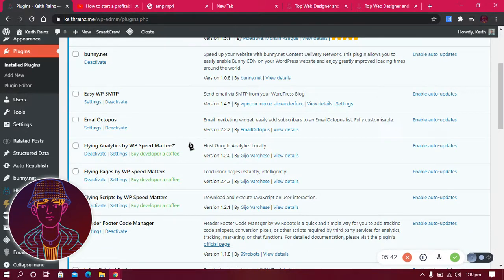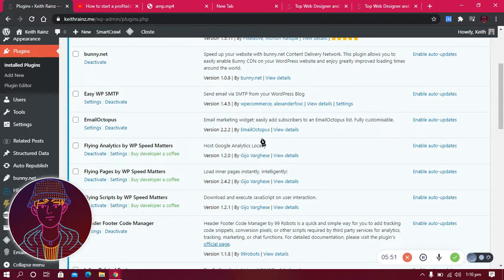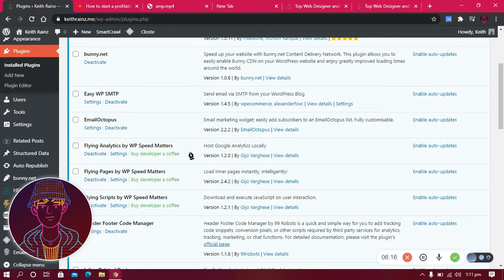The other plugin I use is Flying Analytics. To track how many page views and users visit my website I use Google Analytics, but when you add the Google Analytics code it slows your website down by almost 50%. Flying Analytics helps me keep my website speed without slowing it down — I'll show you how to host Google Analytics locally in a later video.